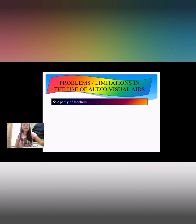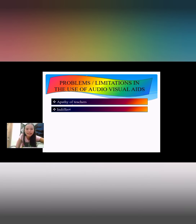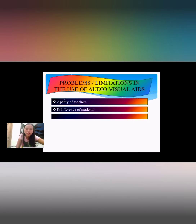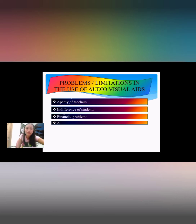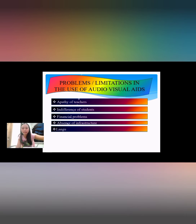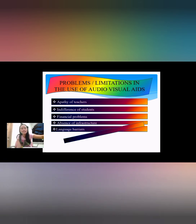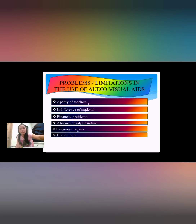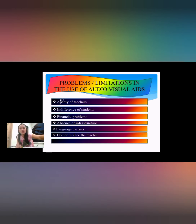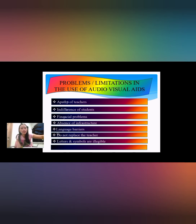The problems include: first, apathy of teachers; second, indifference of students; third, financial problems; fourth, absence of infrastructure; fifth, language barriers; sixth, audio visual aids do not replace the teacher; seventh, letters and symbols are illegible; and the last, colors are misused.